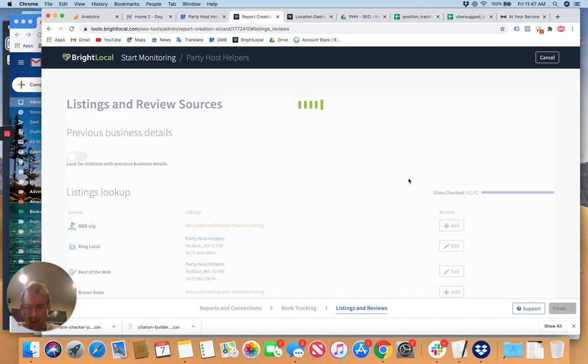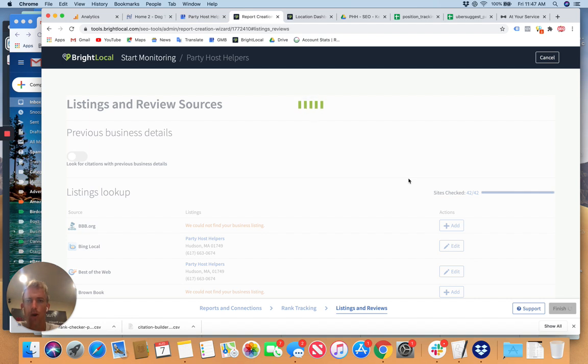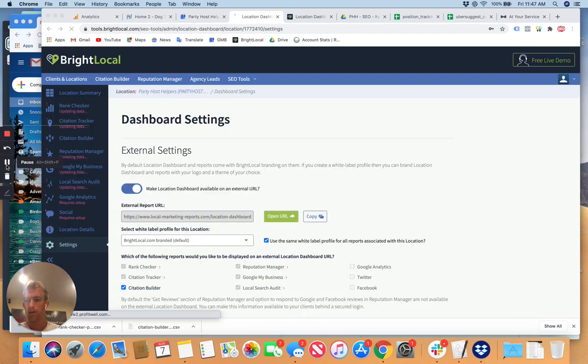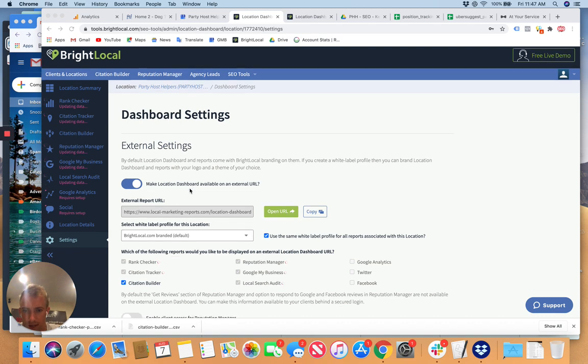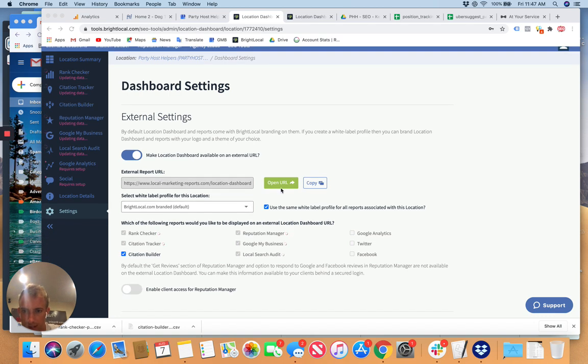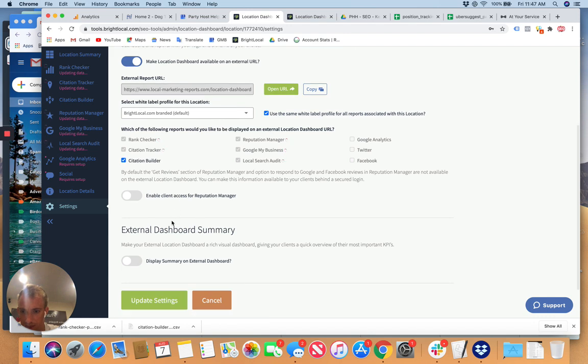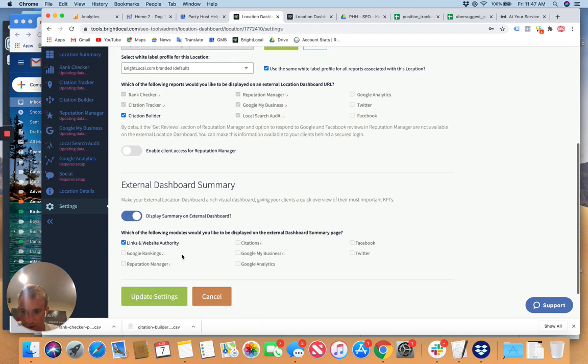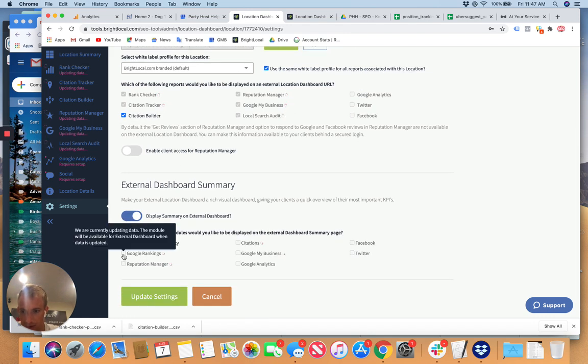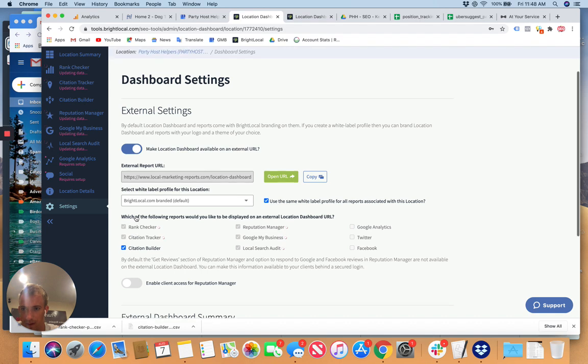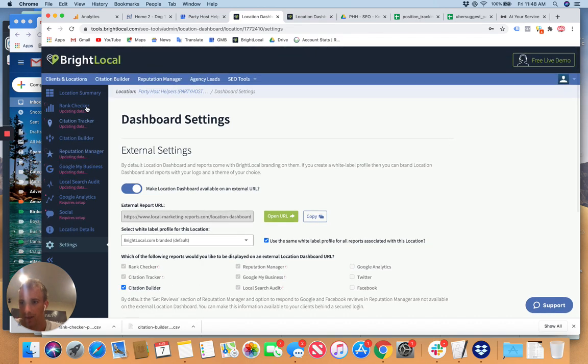Alright. Then you hit finish. And then you can check on the reporting by going in the top left. I'll show you in a second. So here in the dashboard you can go to the settings. You can see this on the external URL. You can enable client access for reputation manager or external dashboard.